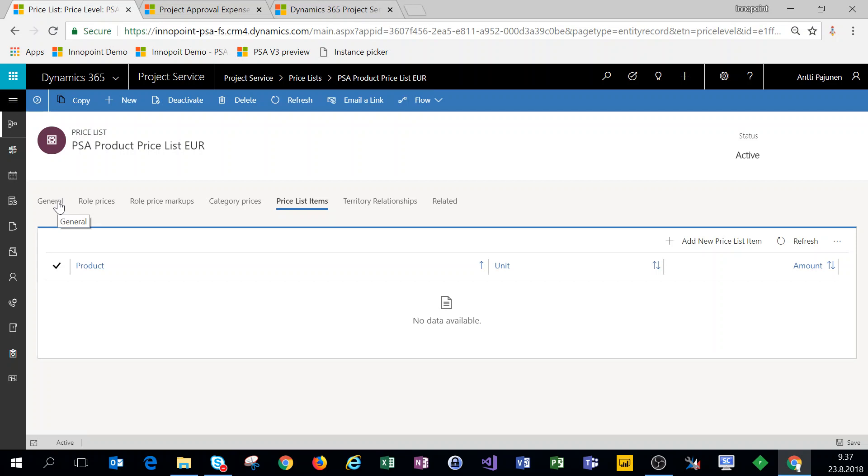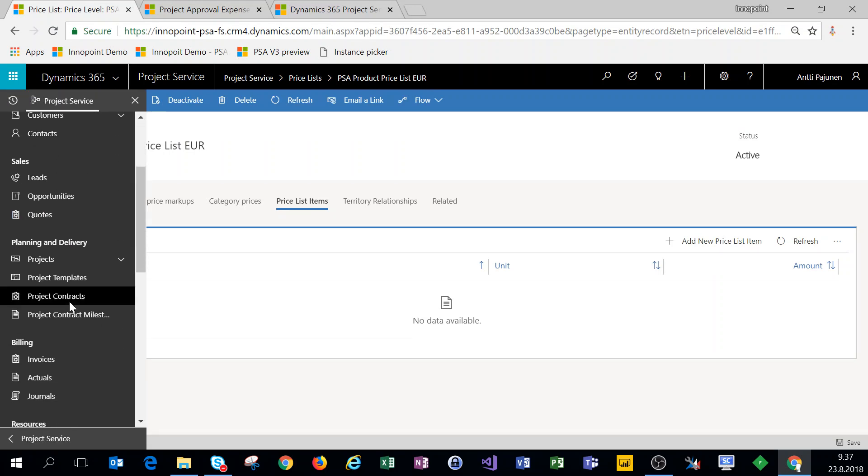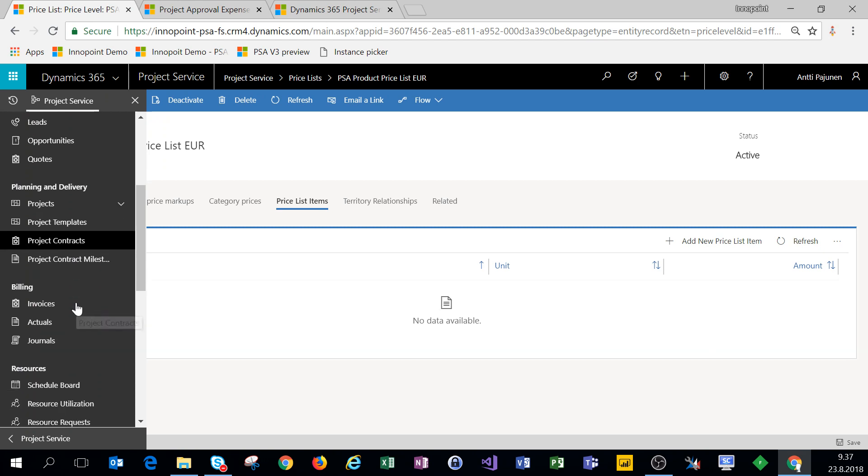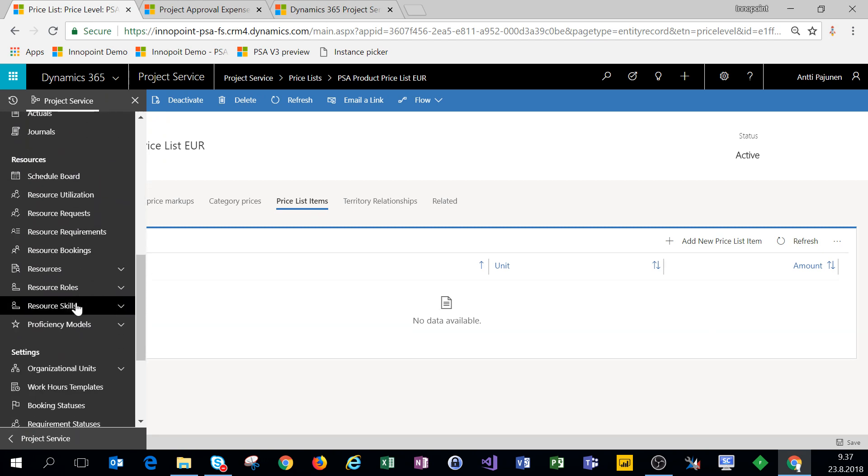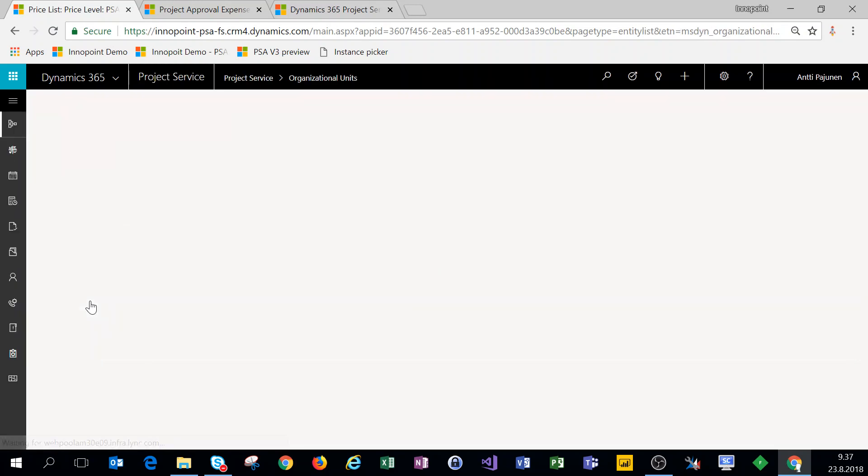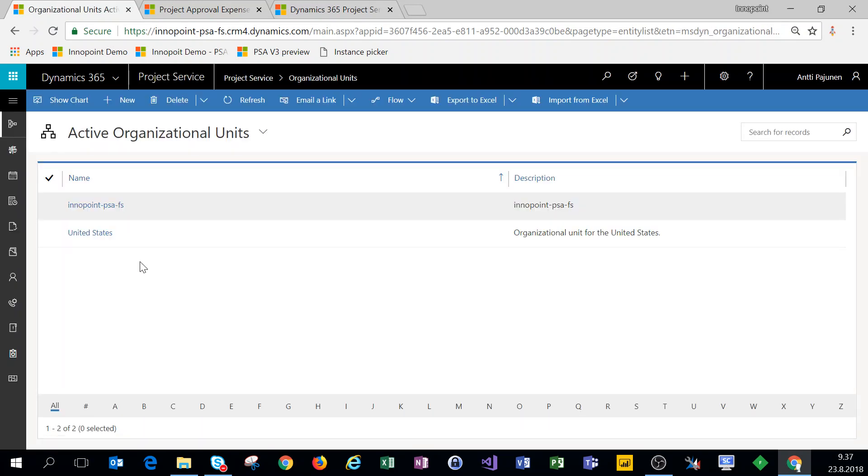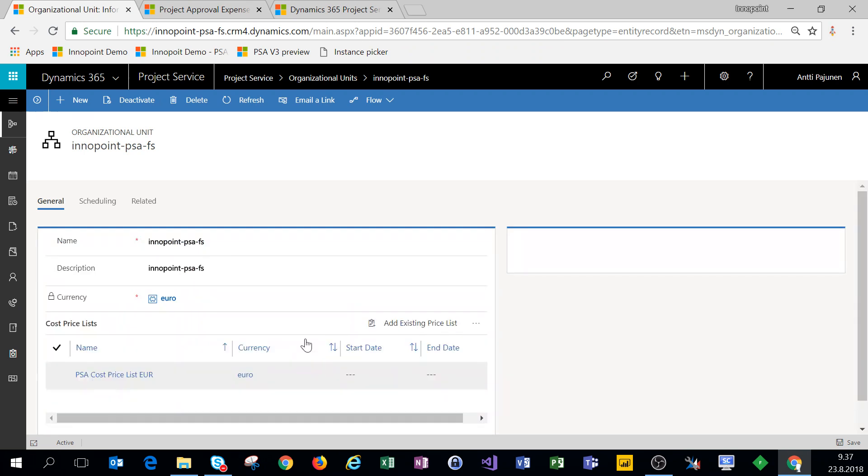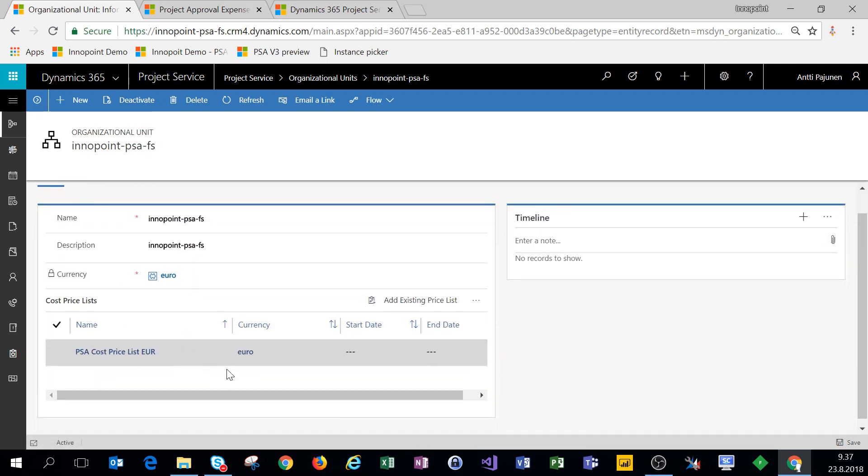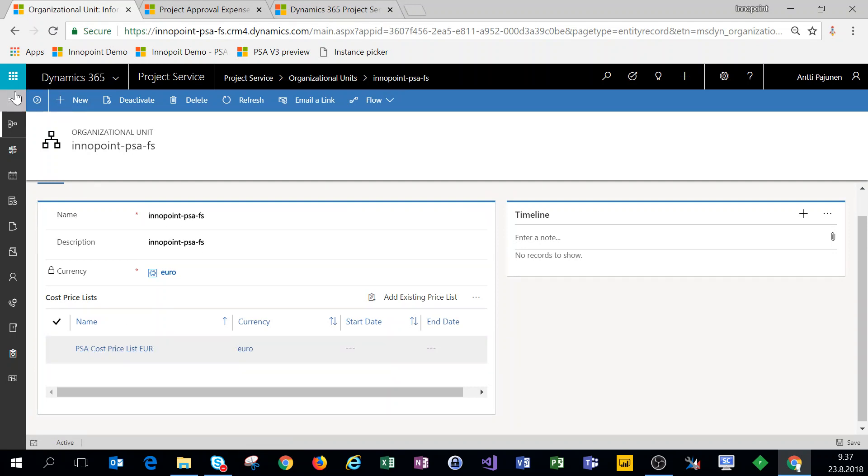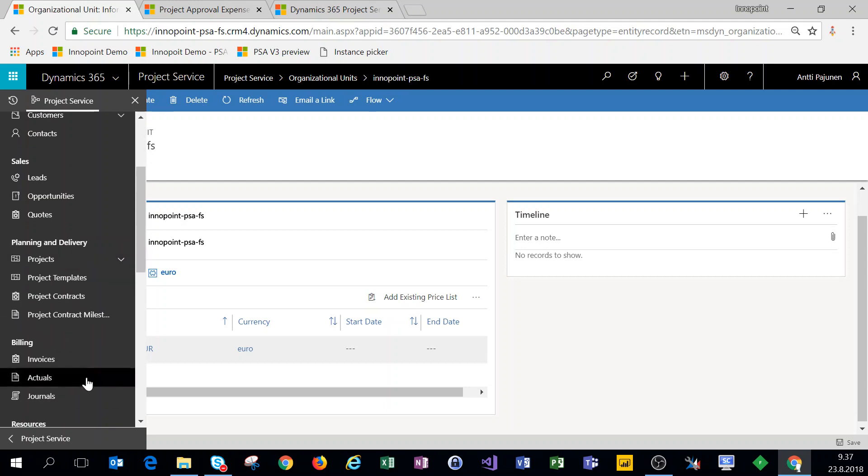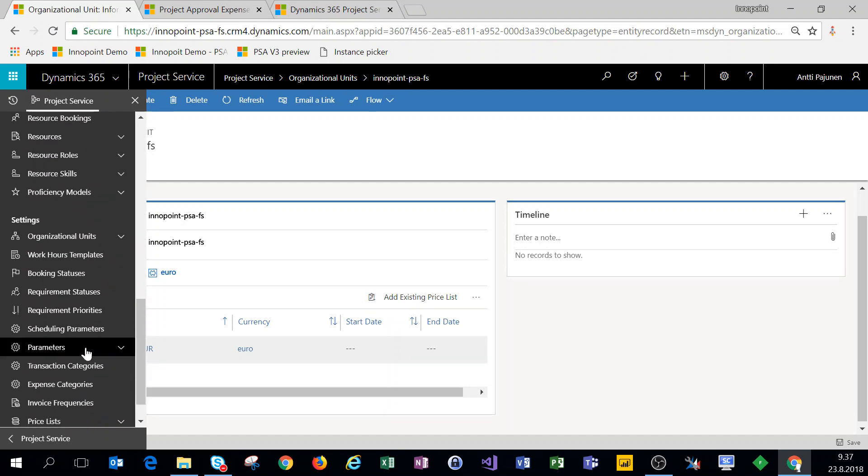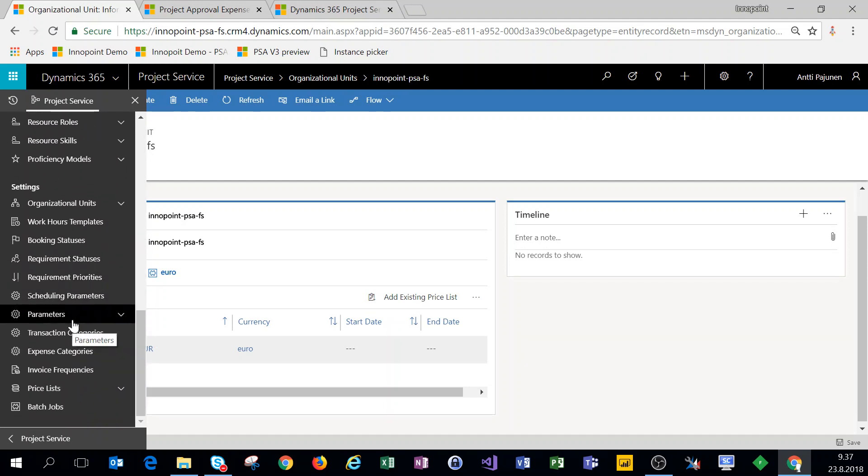The last thing that we're going to touch is where should price lists go in the system. So a cost price list should always be associated with an organizational unit, so that you have a cost for your resources and your roles under your org unit. So for example, for my default organizational unit I have that cost price list that we just saw associated with this org unit.